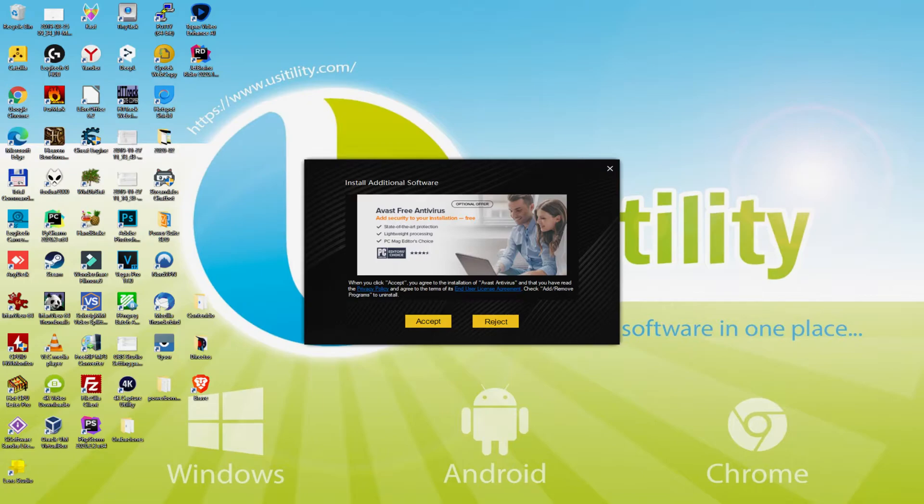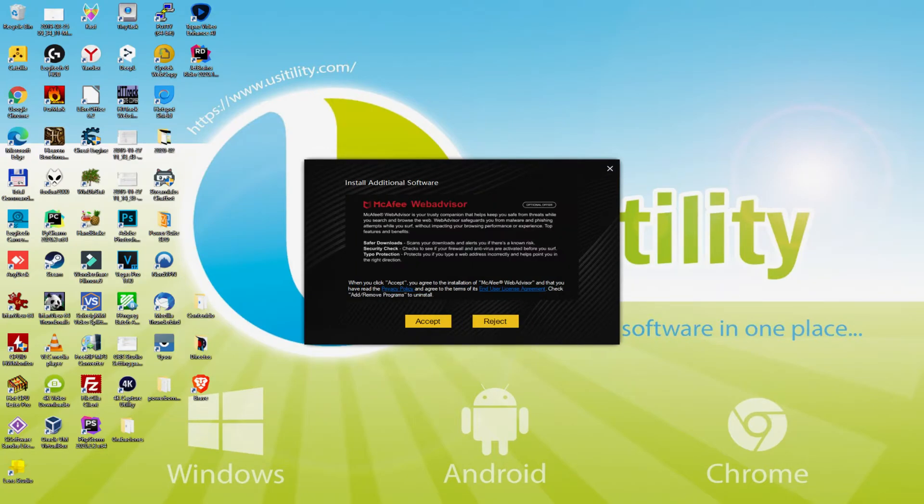At this time, before beginning installing the emulator, it may suggest us more than one application to set up on our PC. As I do not desire any of those software, I simply clicked many times on the Reject option.